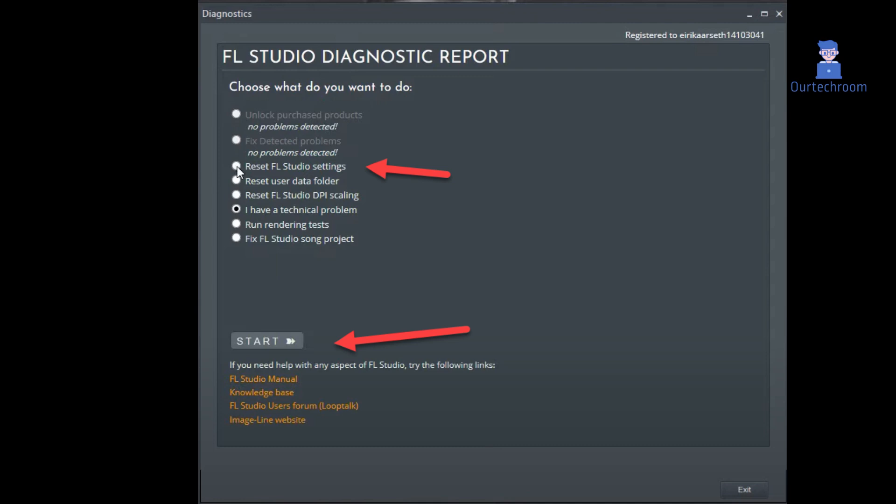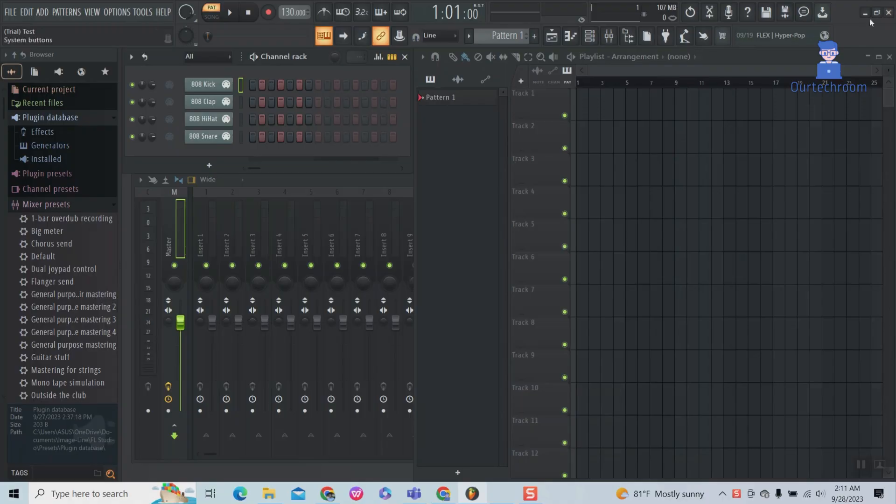If you do not have this option, then follow the next steps. First, close FL Studio.